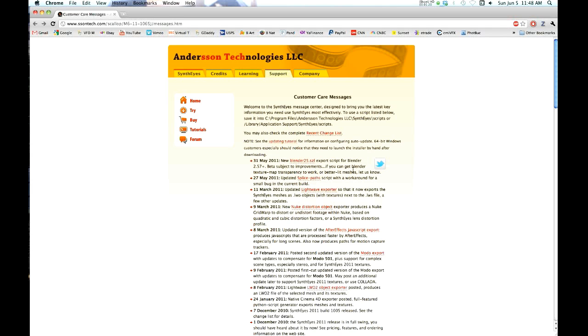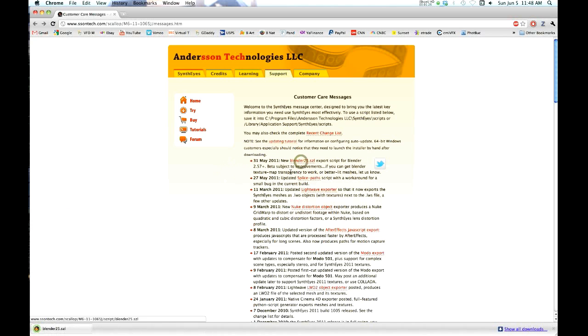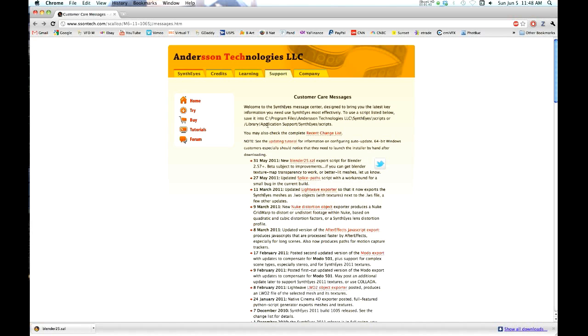Just click on that and it'll download. If you've got Windows it says to install it in Program Files, Anderson Technologies LLC, backslash Syntheyes, backslash Scripts. Or if you've got a Mac: Library, Application Support, Syntheyes, Scripts. I have found that not to be true on my Mac.